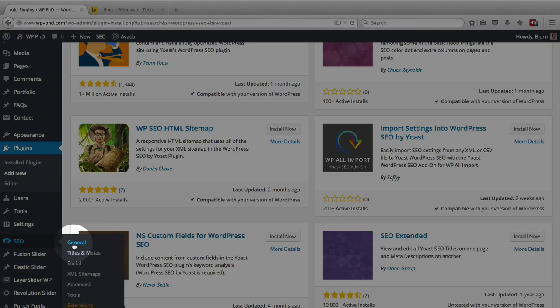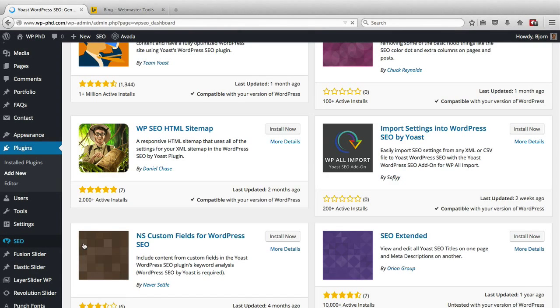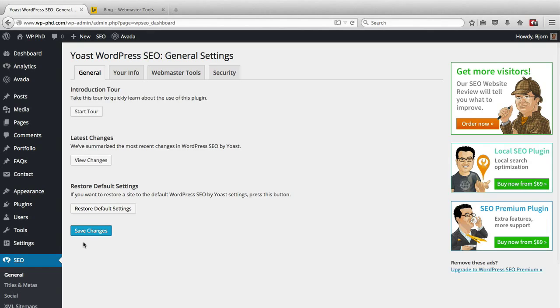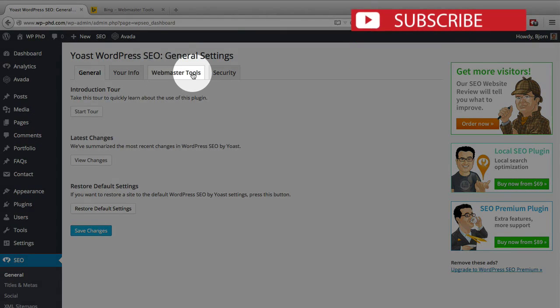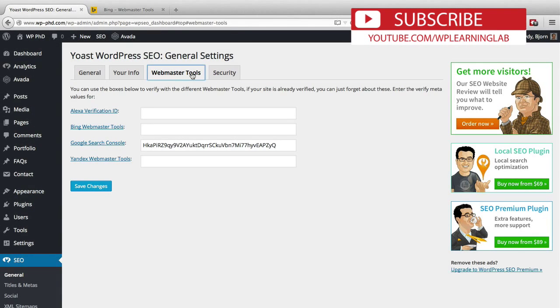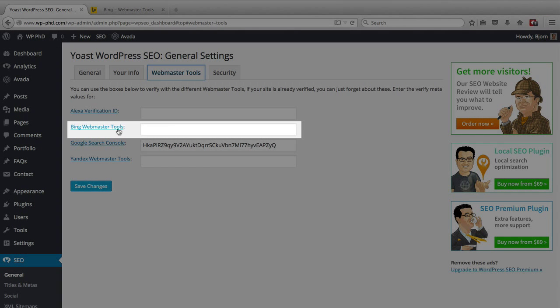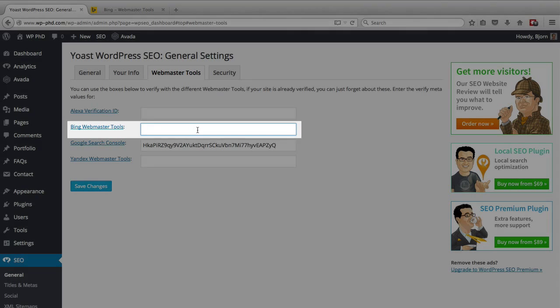And if we go to the general tab for this plugin, we will see up in the top a Webmaster Tools tab. We click on that and as you can see we've already verified the Google Webmaster Tools and now we're going to do the Bing Webmaster Tools which goes into this field right here.